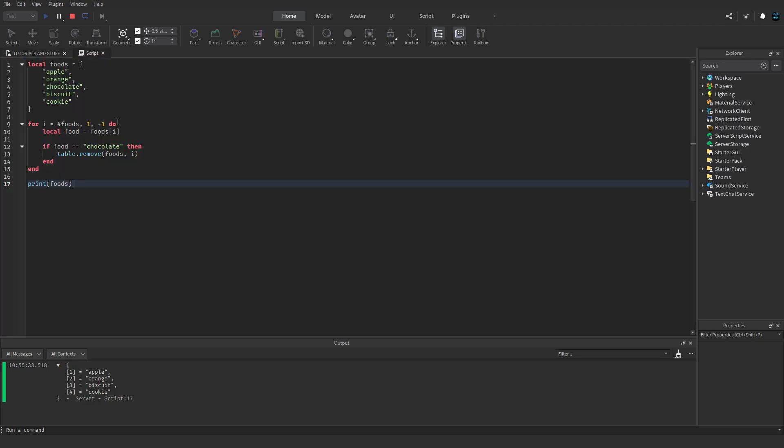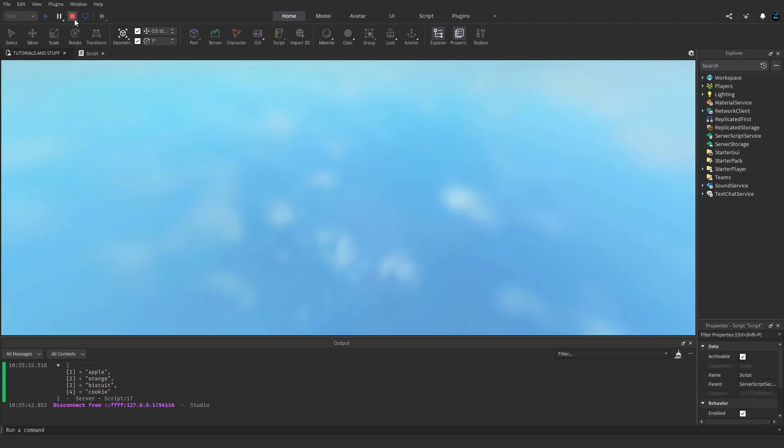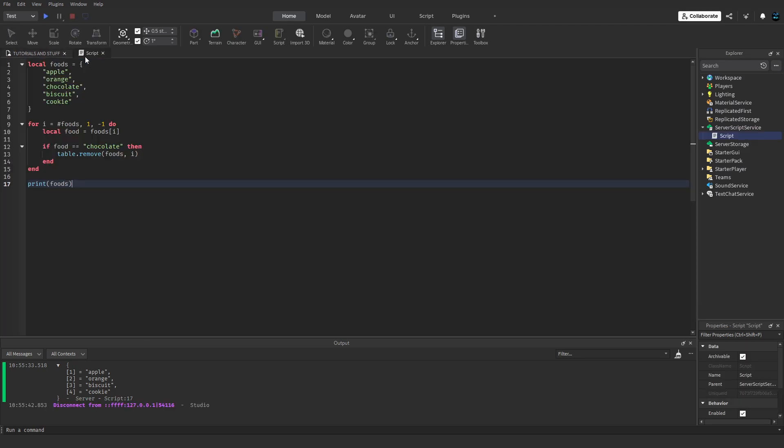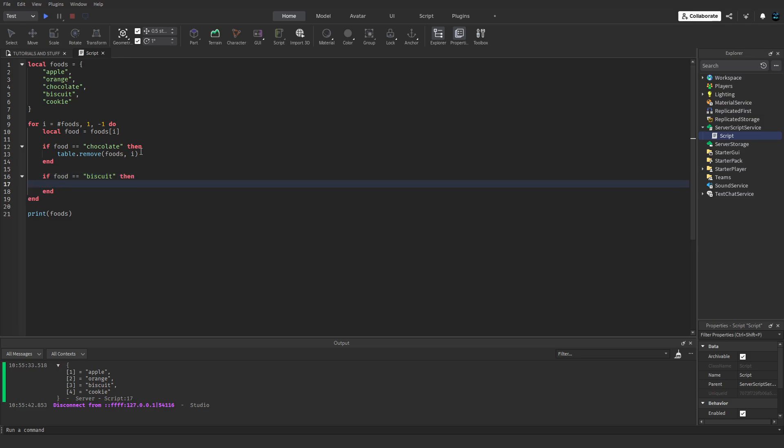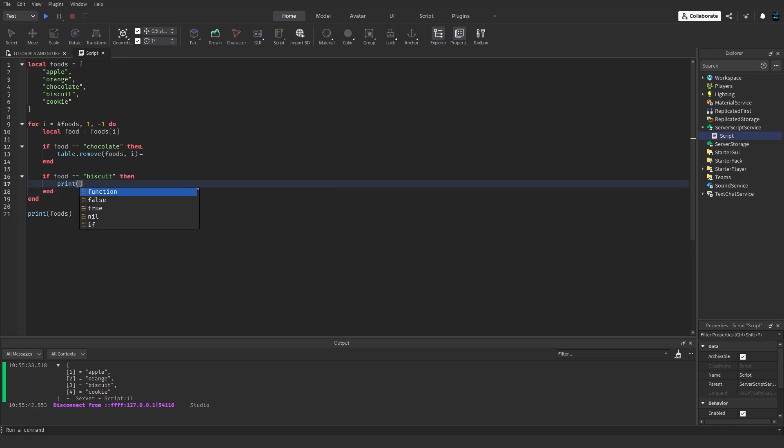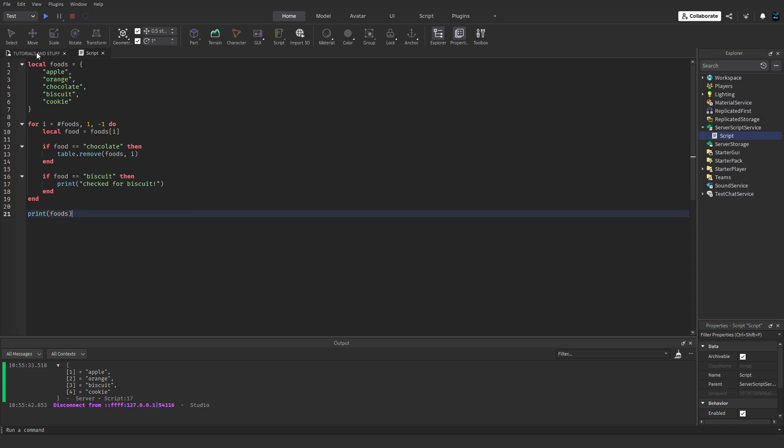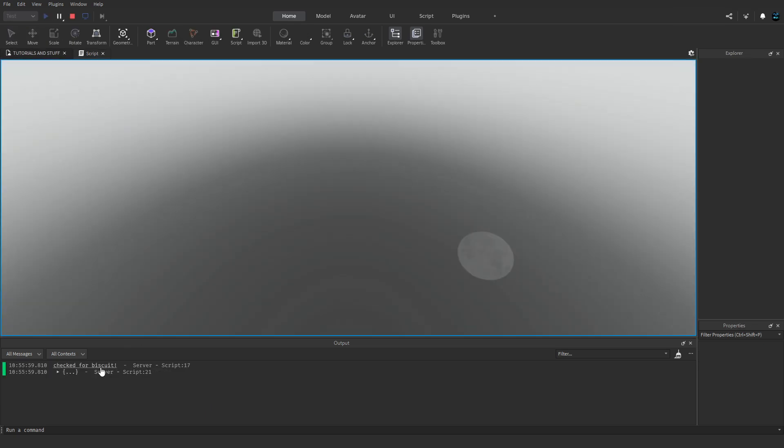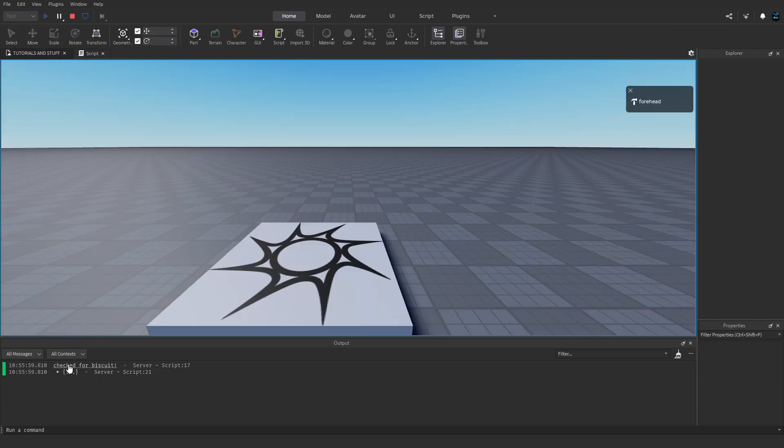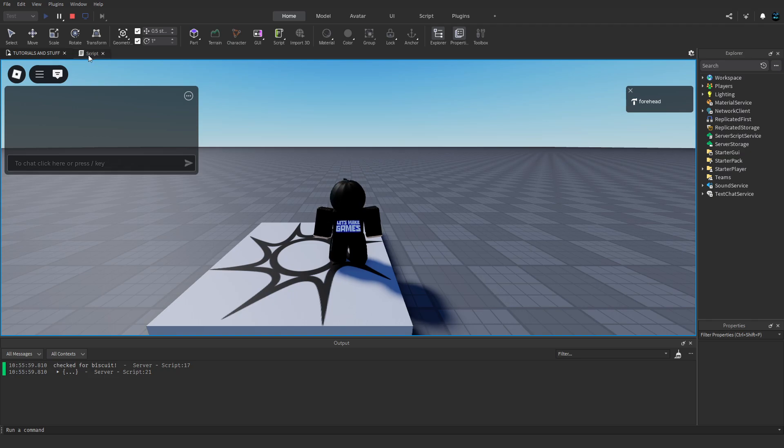And now with what we had the problem with before, we can check biscuit, which is right after chocolate. If food equals biscuit then print 'checked for biscuit'. And if we test, as you can see down here, it did check for biscuit. It didn't skip it at all.